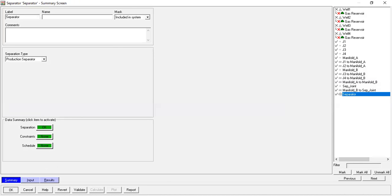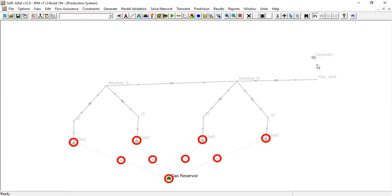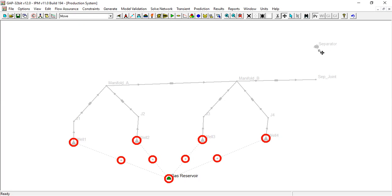I will move the separator there. Click the move again. Now connect the separator join with separator. Beautiful, right?